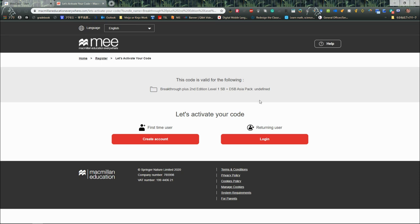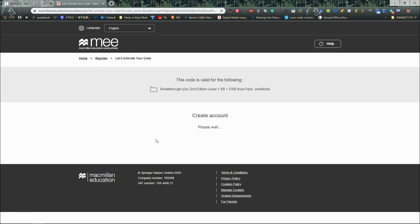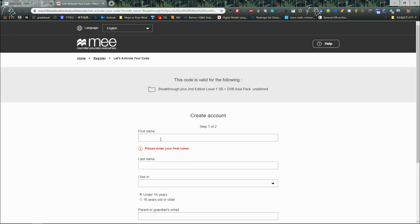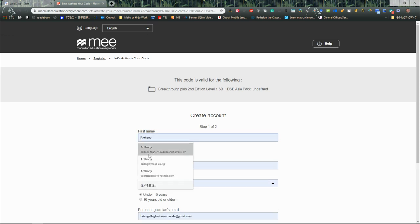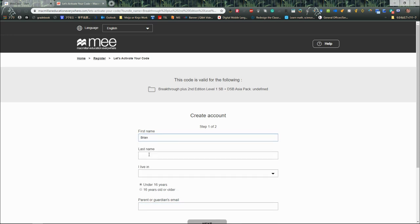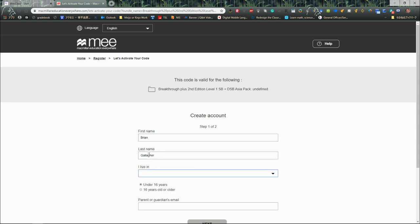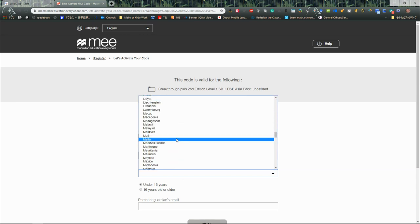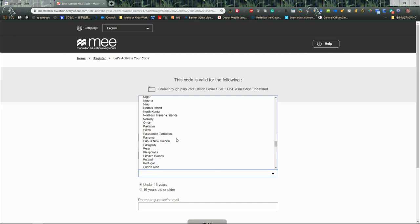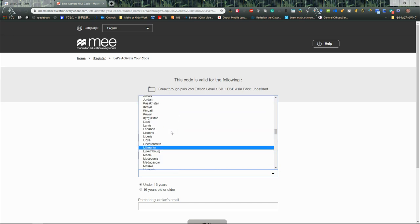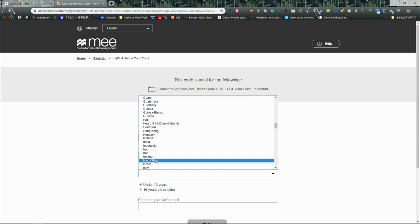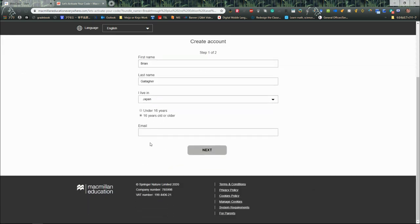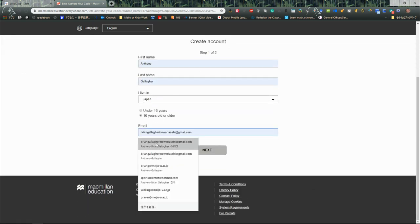For all students, we are going to be first-time users, so I'm going to create the account. I'll put in my first name, which will be Brian, and my last name will be Gallacher. I live in Japan. I'm 16 years or older, and then I can put in my email address.